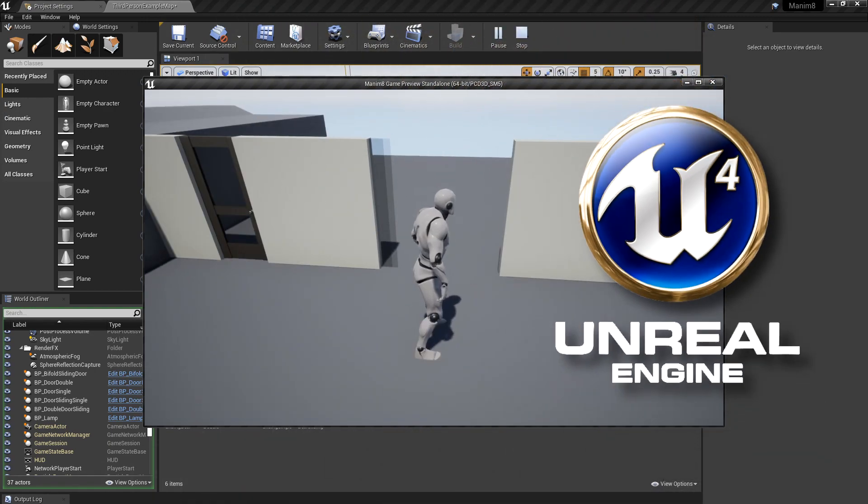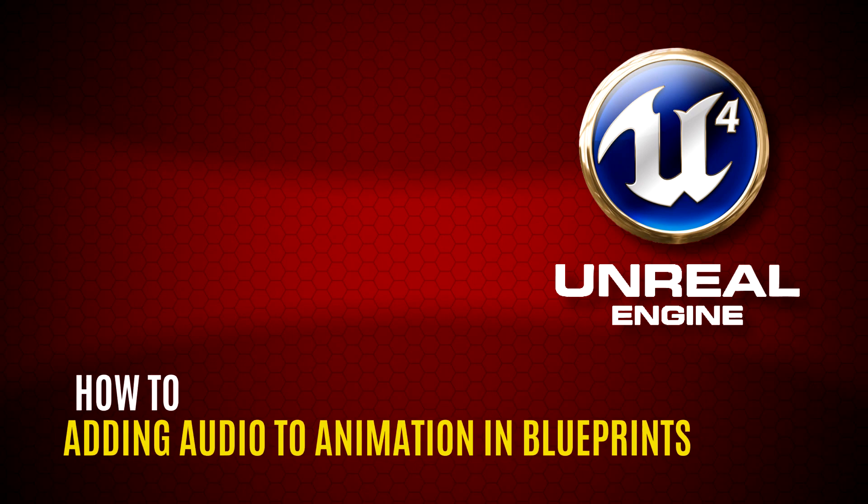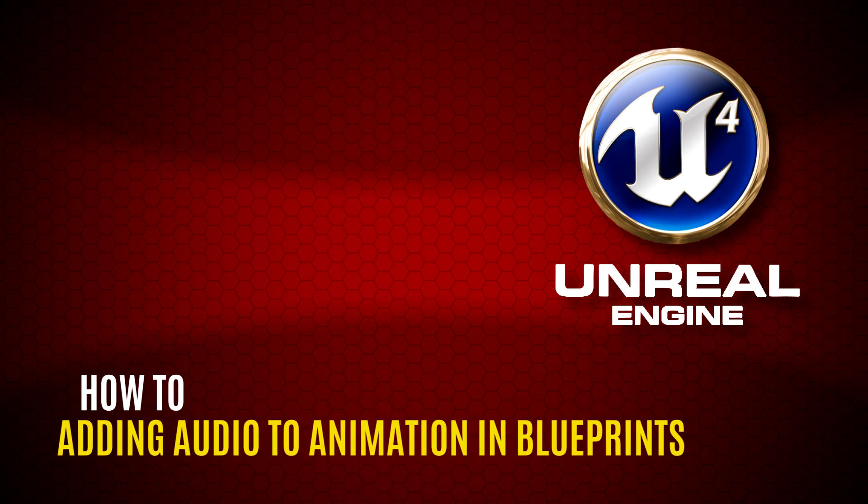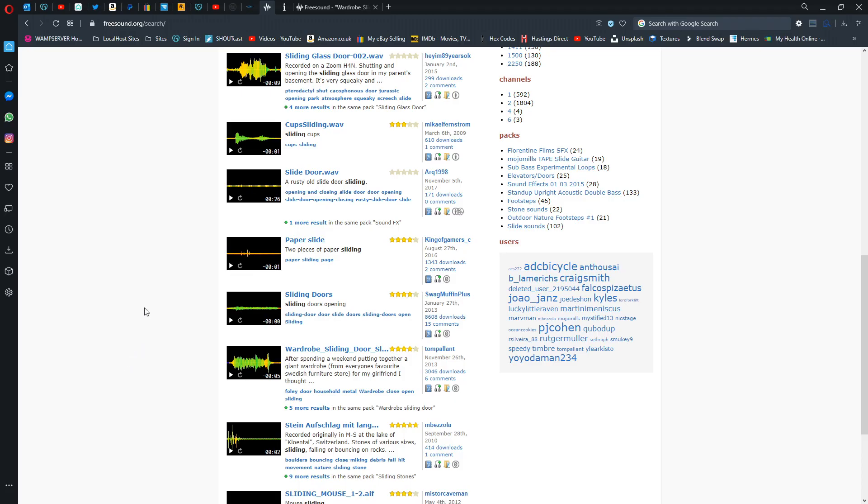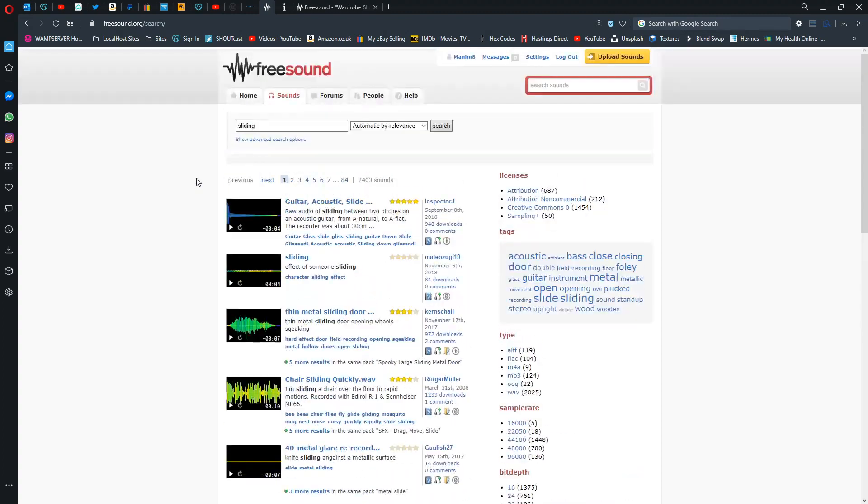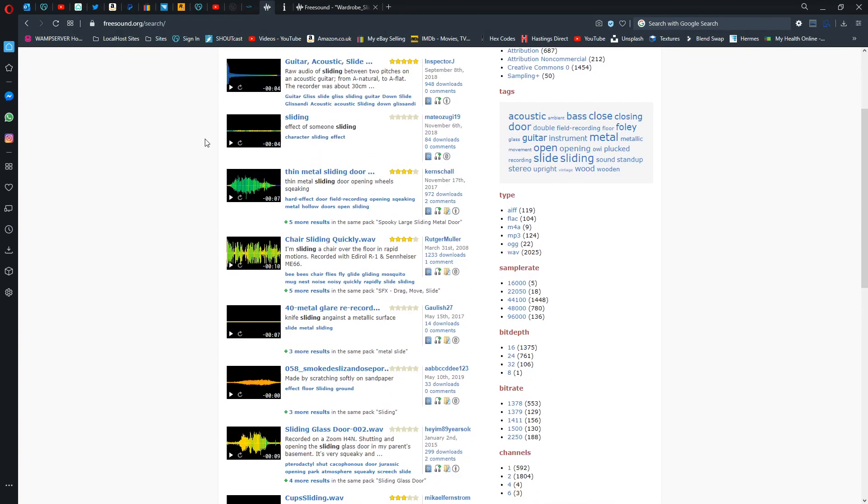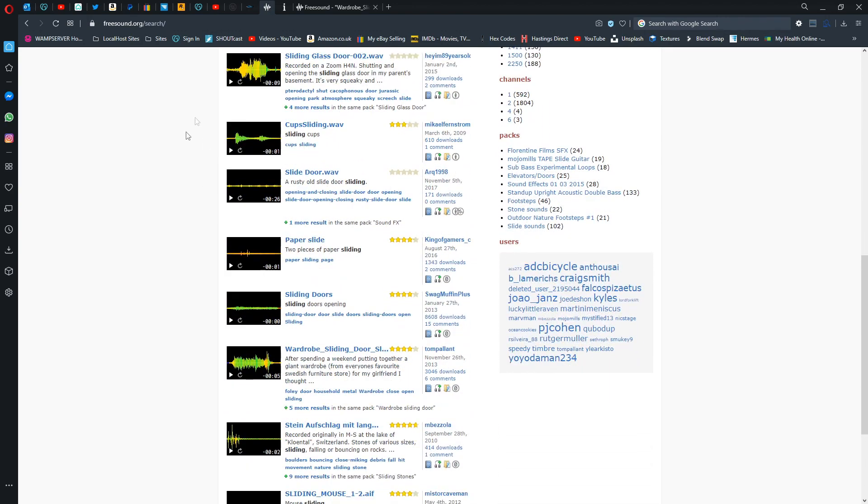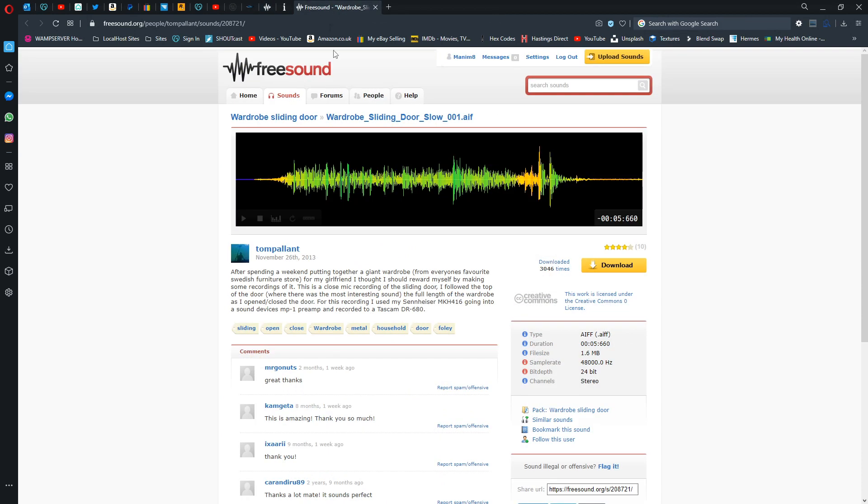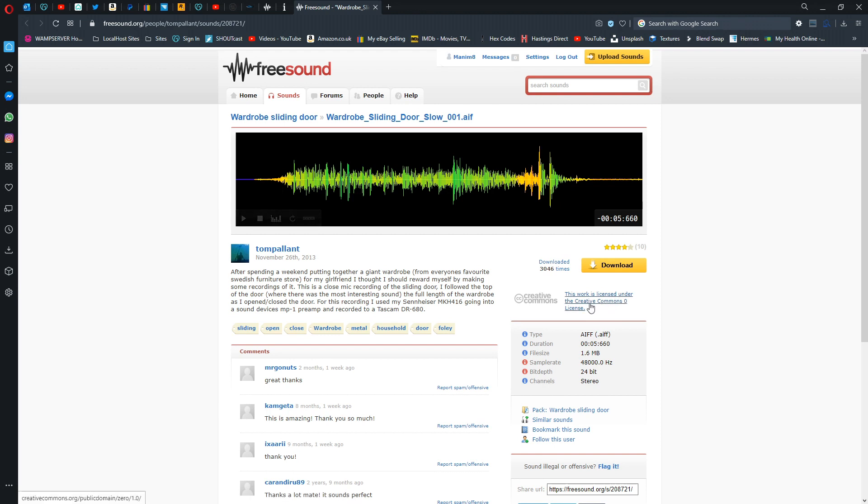So we're in Unreal. First of all, you need to get yourself an audio file. The best place for that is freesound.org. Everything on here is free. Do pay attention to the license though. I typed in sliding and got a surprising amount of results. They have sliding doors and wardrobe doors. For this one I'm going to use this wardrobe door one as an audio file. You need to create an account and then you can download. Always pay attention to these licenses. This is Creative Commons Zero, which means you can do whatever you want with it without even giving credit, but I do like to give credit. So kudos to Tom Pallant for this particular sound.